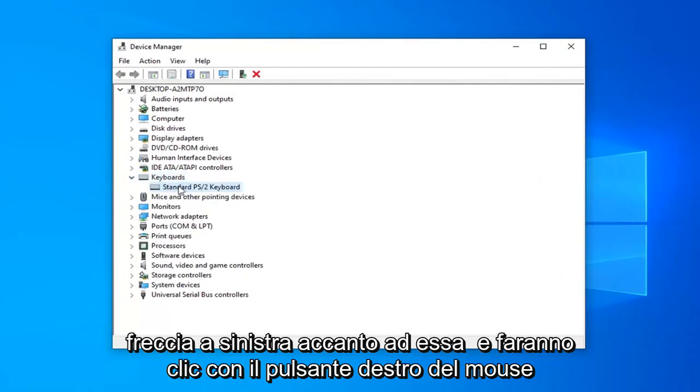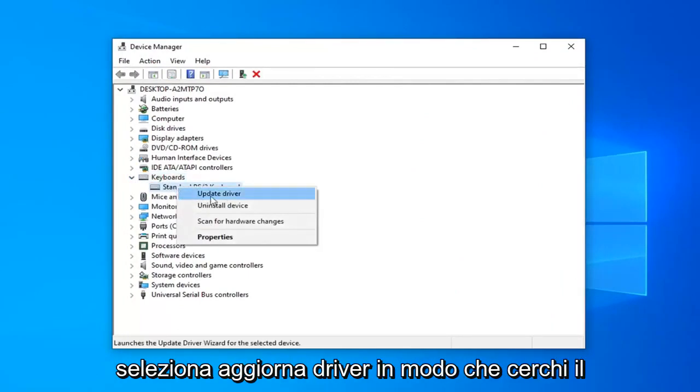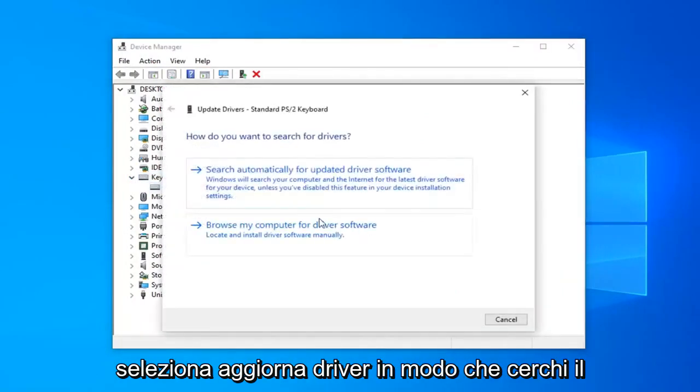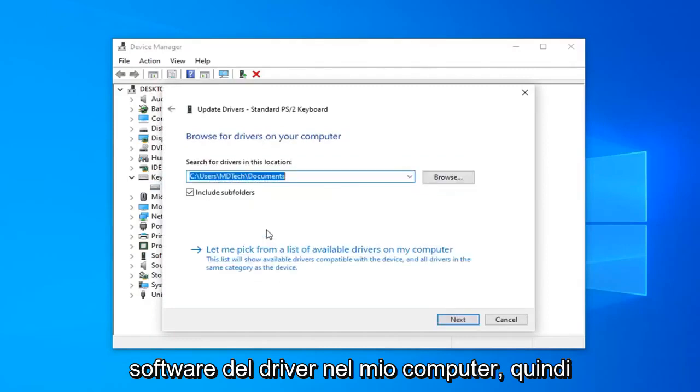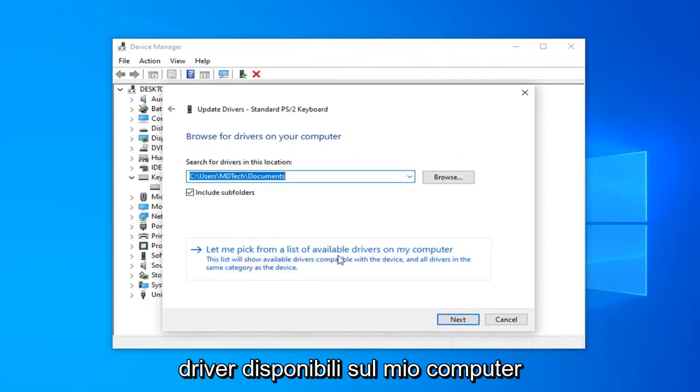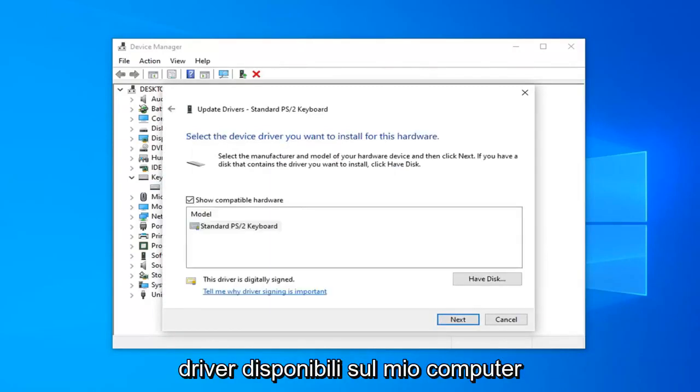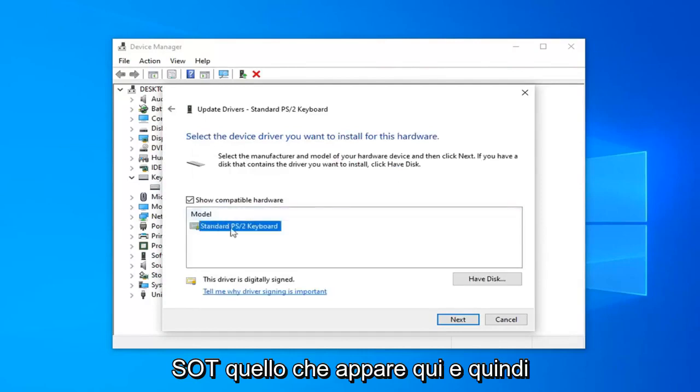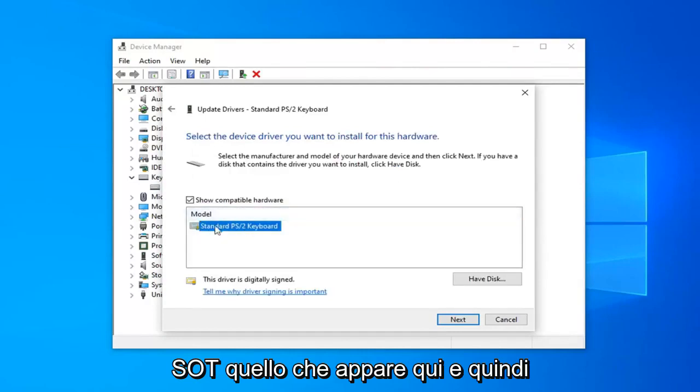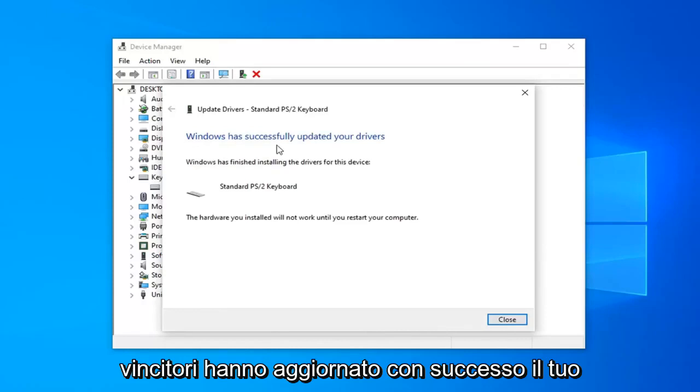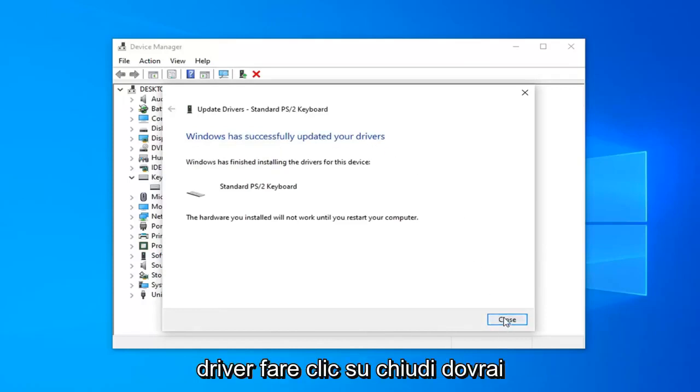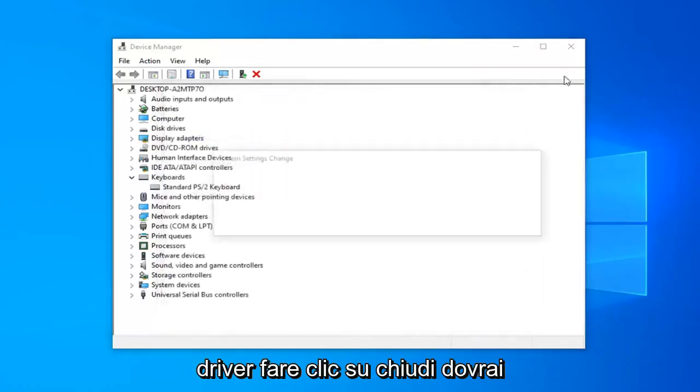Now, right-click on the Keyboard list under here and select Update Driver. Let's browse my computer for driver software. And then select Let me pick from a list of available drivers on my computer. Select the one that shows up here and then select Next. Once it's done, shift the Windows has successfully updated your drivers. Click on Close.